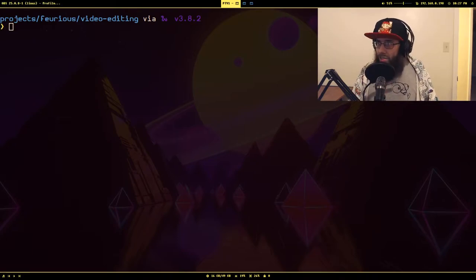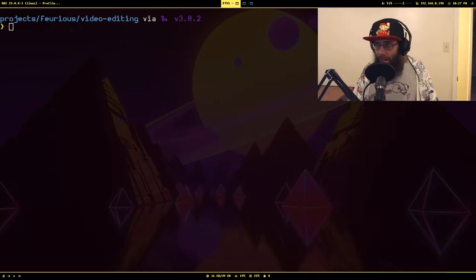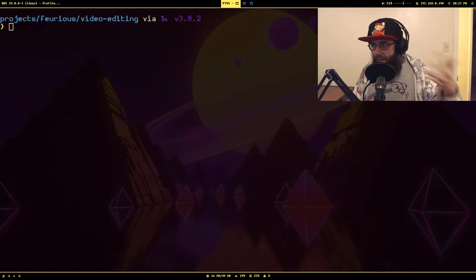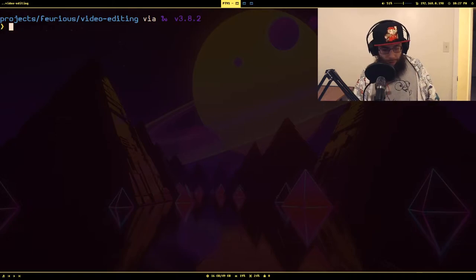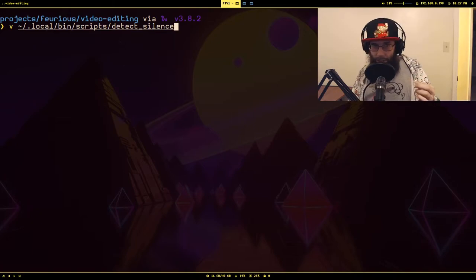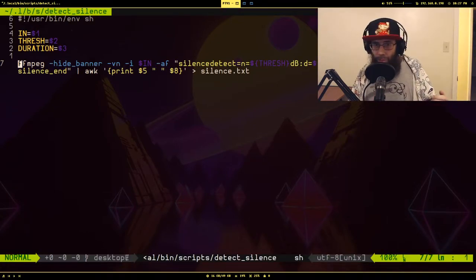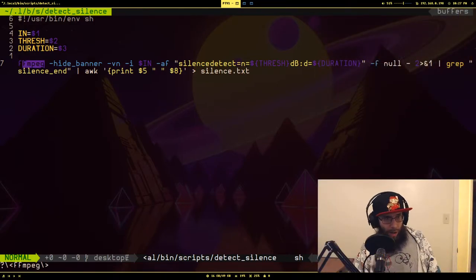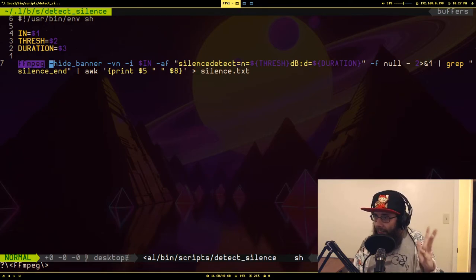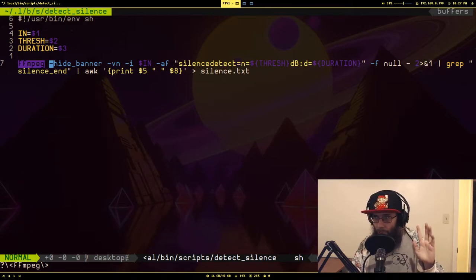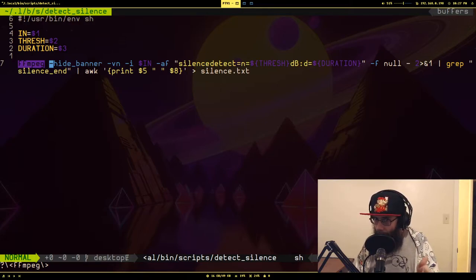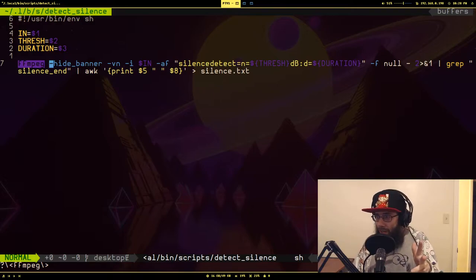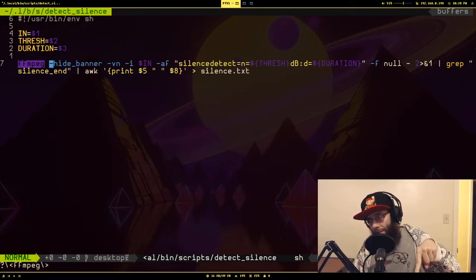So the other way to do that is there's a filter called silence detect which outputs whenever it detects silence. It outputs what the starting and ending timestamps were for the silence. I formatted a very particular script that runs a command and sends it through a bunch of pipes to essentially get only the ending timestamp and the duration.